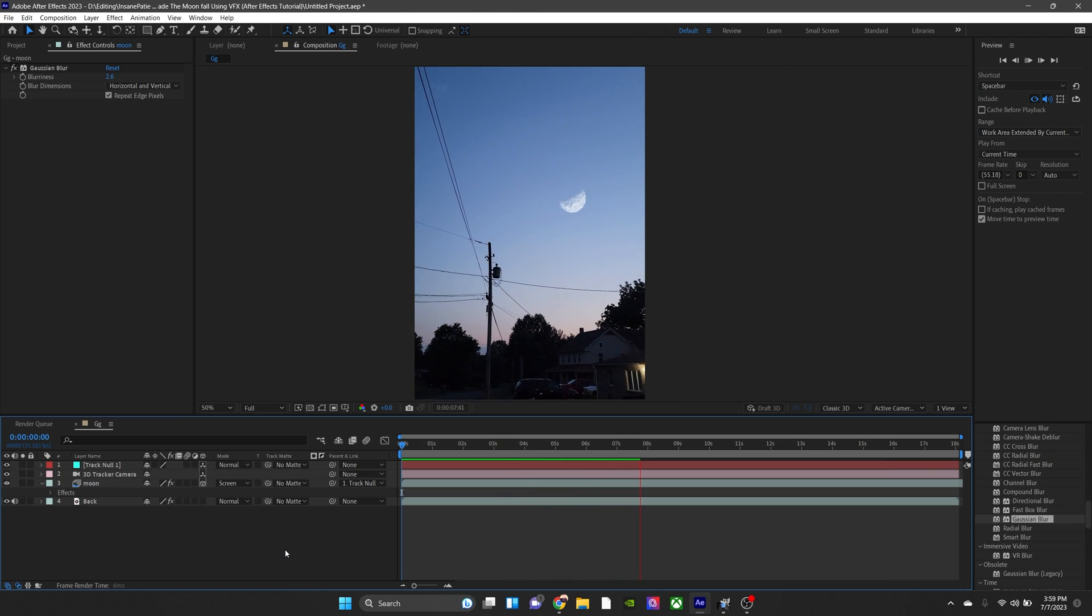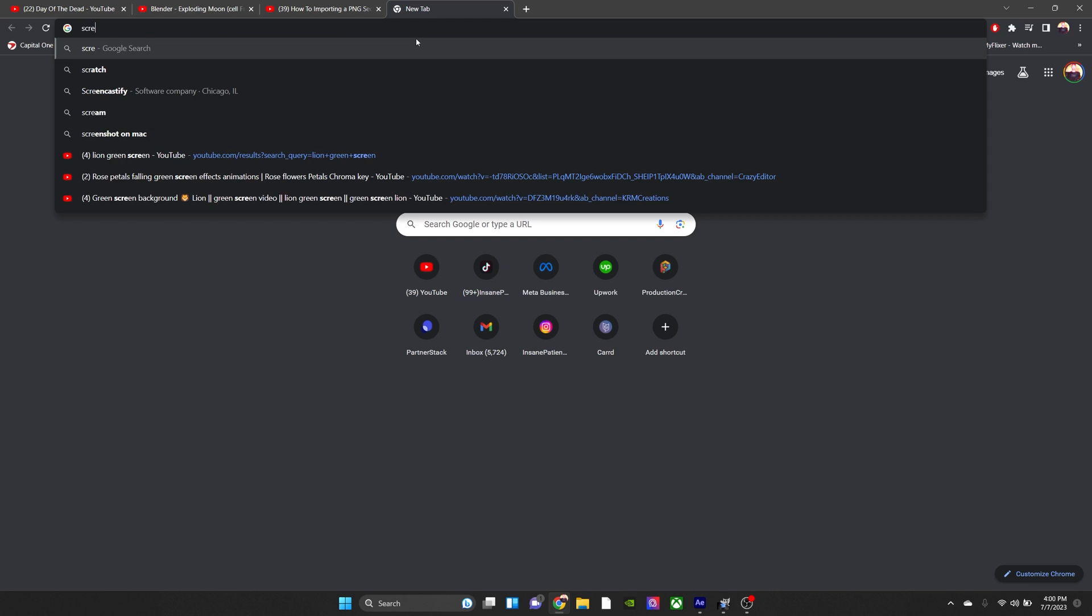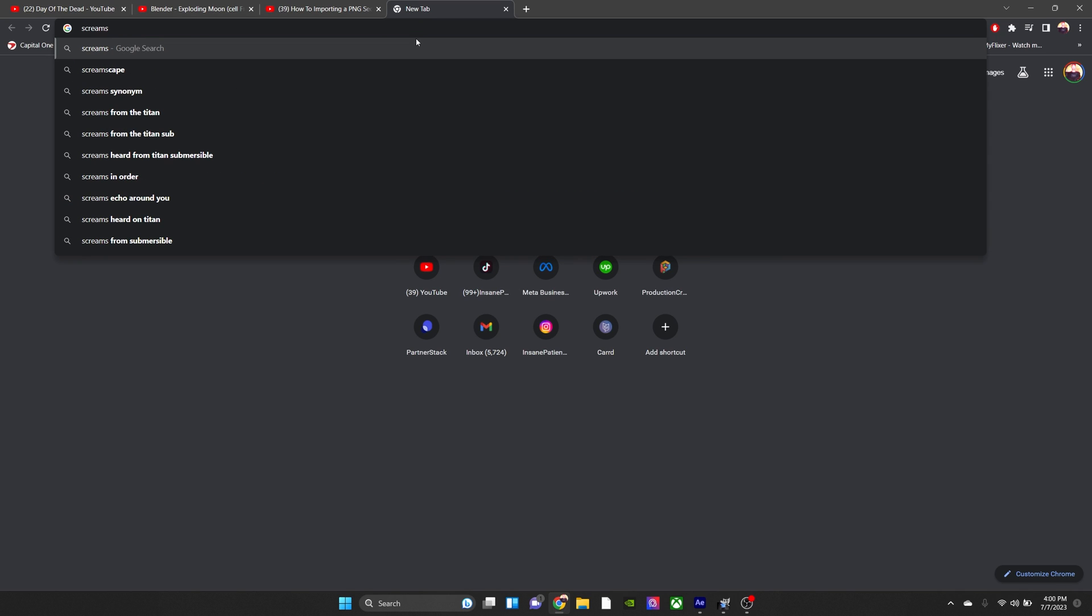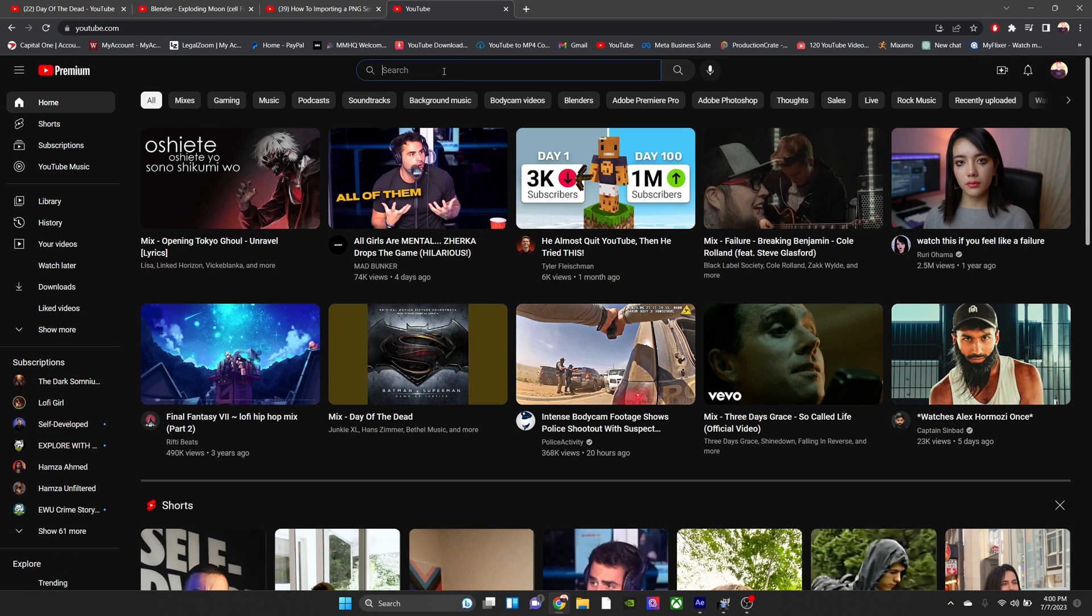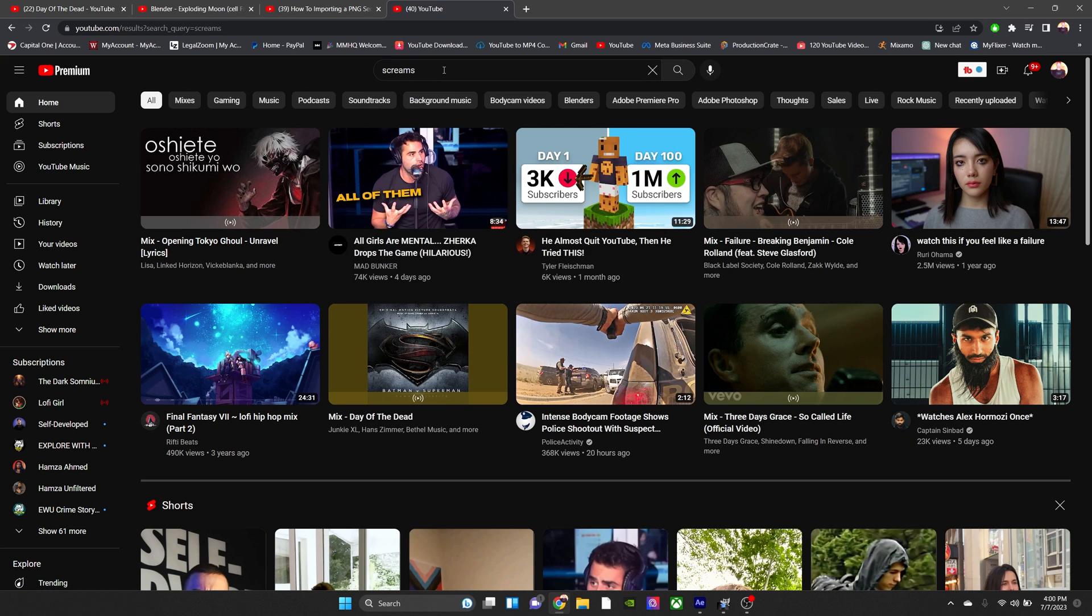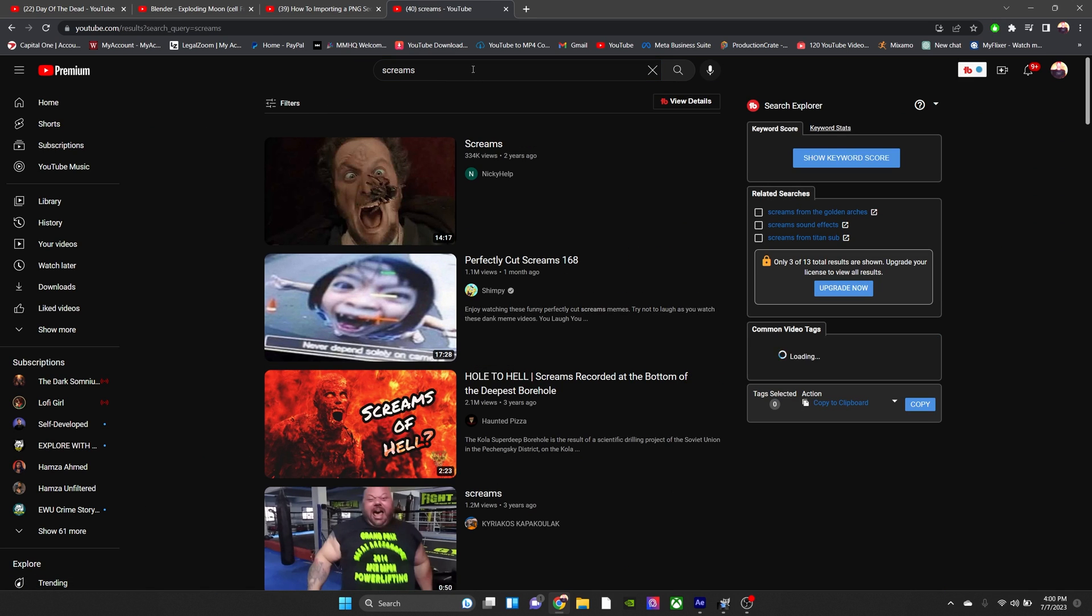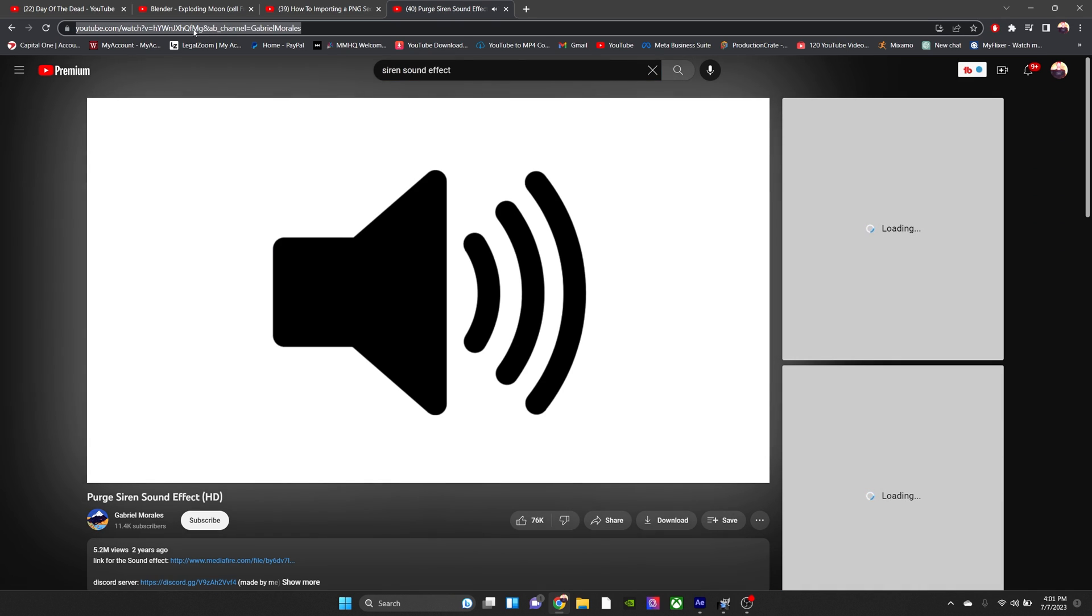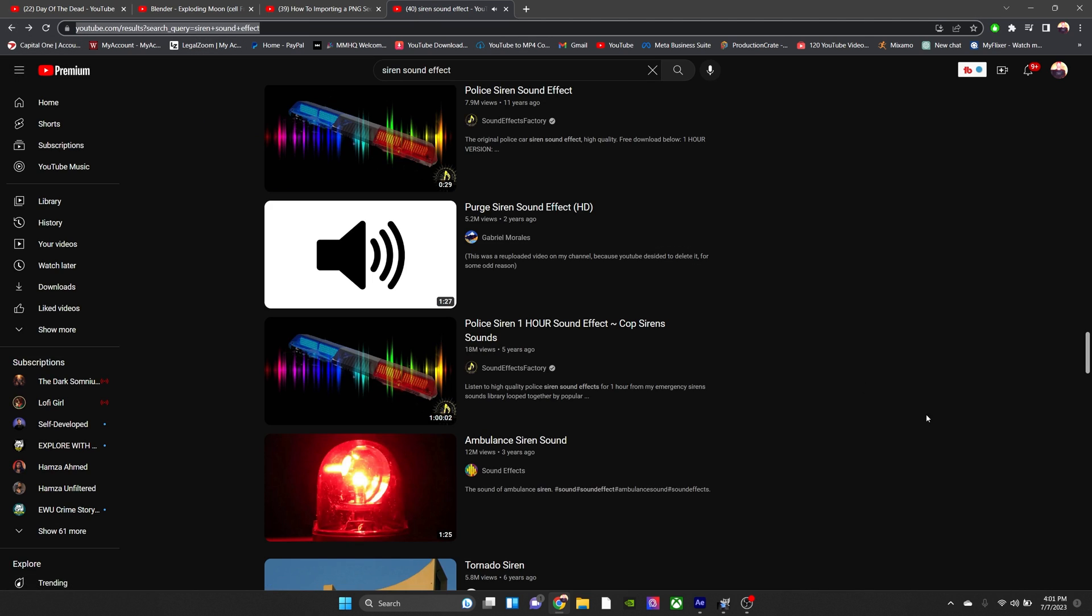Now to get a cool siren effect, or even people screaming in the background effect, so it feels more real, we're just going to go onto YouTube and type in either screams sound effect or siren sound effect. And I'm just going to copy the URL of the siren effect that I like. I like the Purge's siren effect. First movie was better than the other ones.